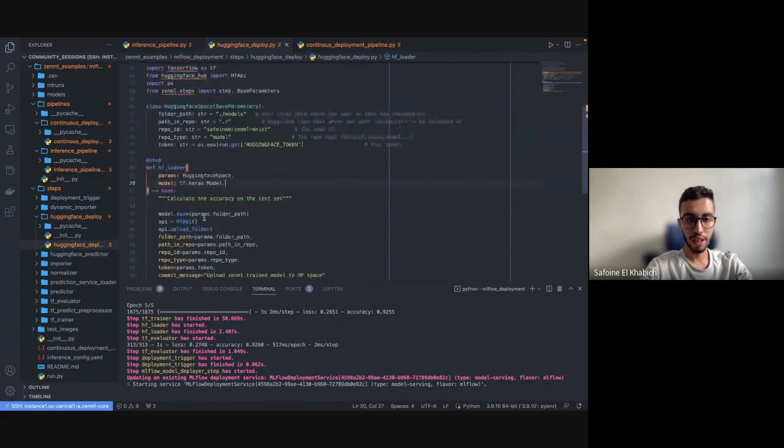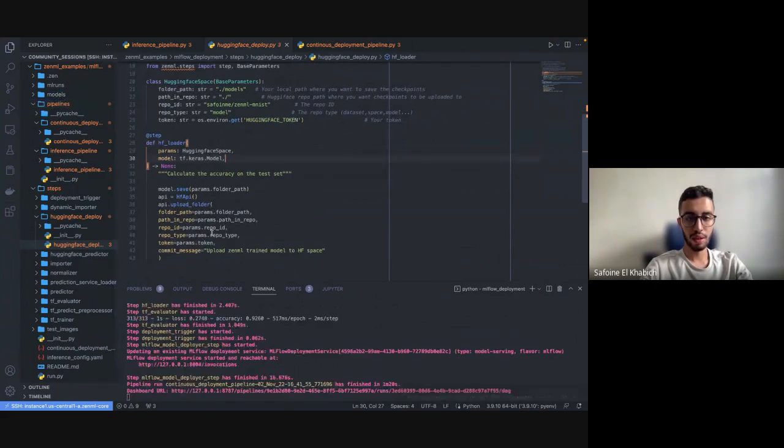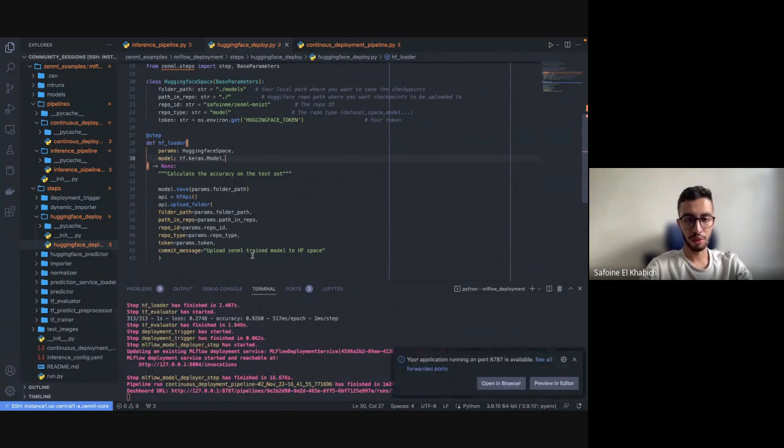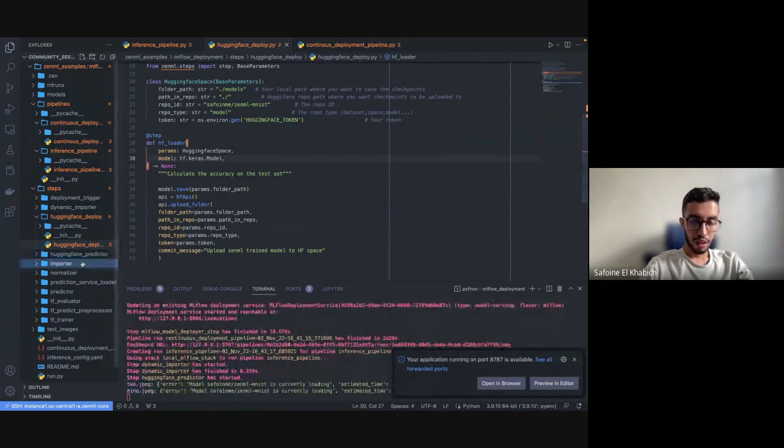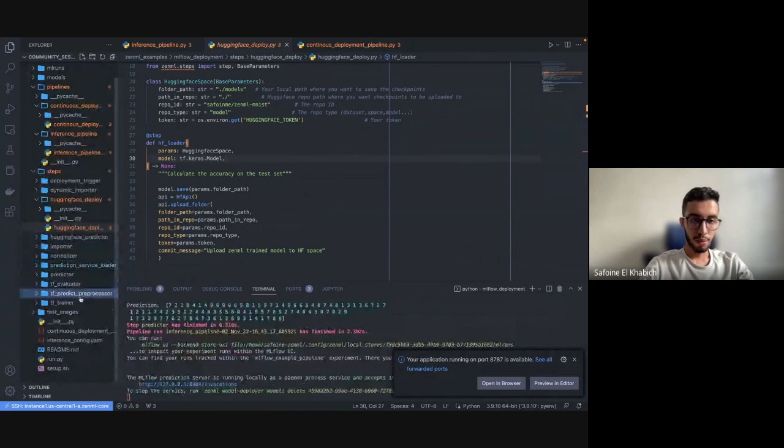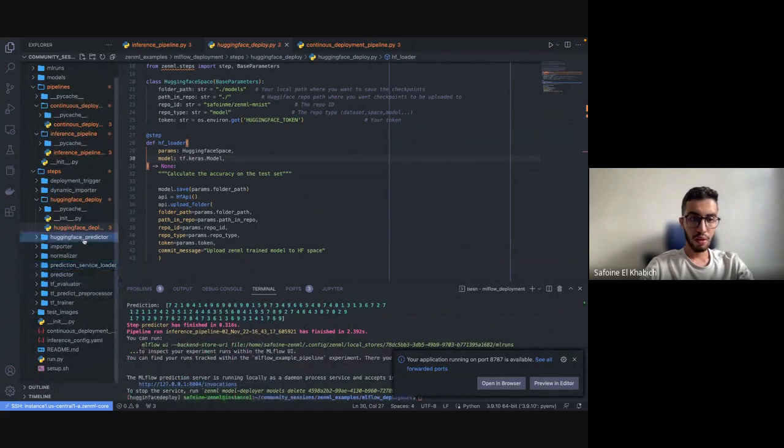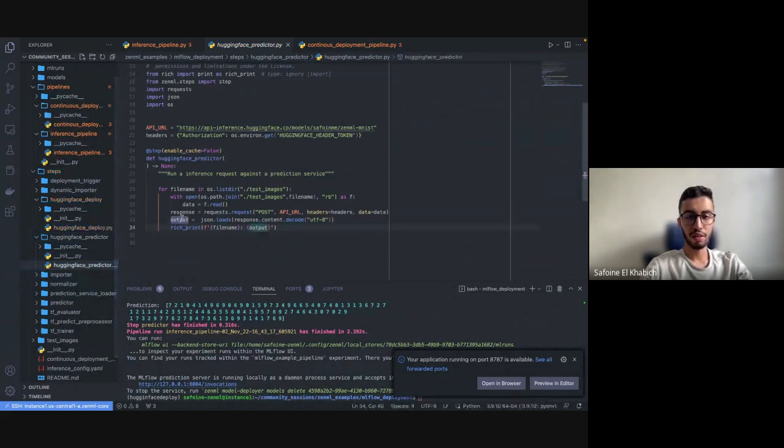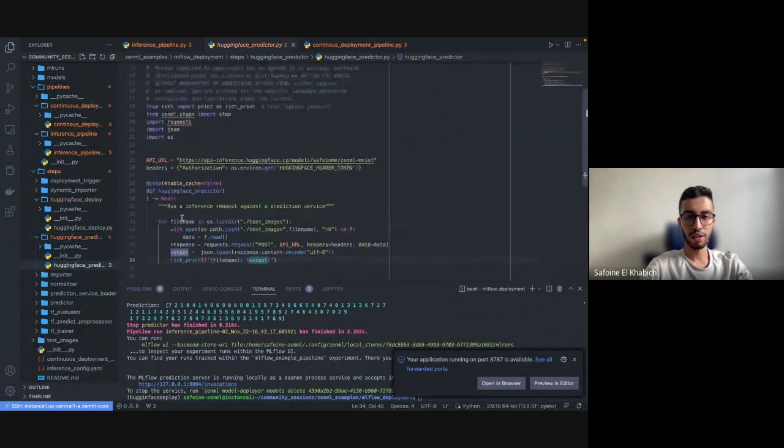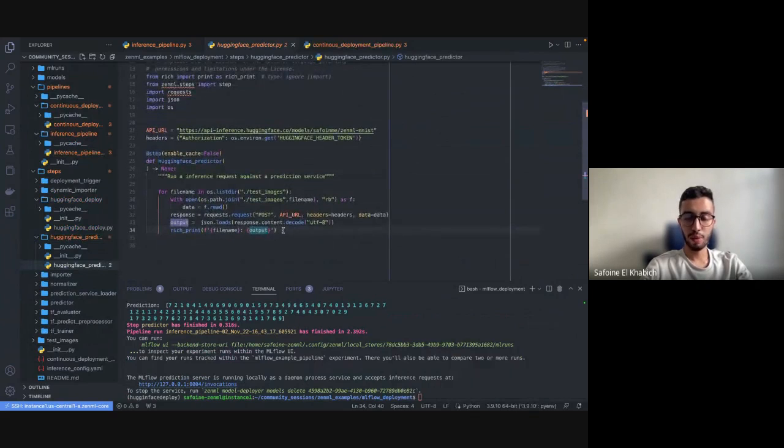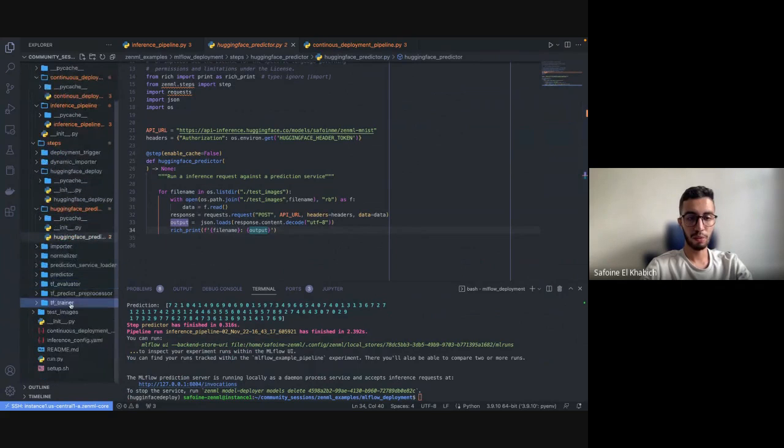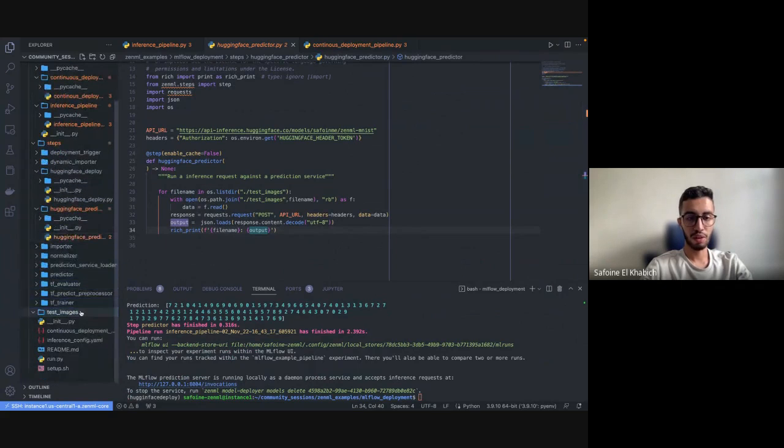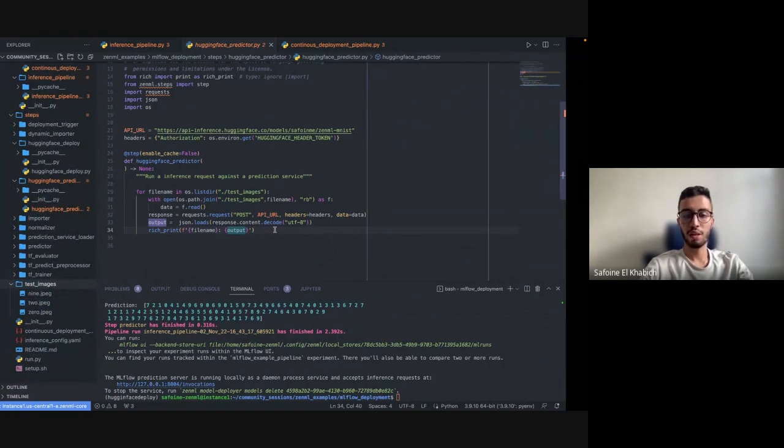Then using the Hugging Face Hub API, we will try to upload this exact folder and all the files we need into our repository. Once that is done, we will move to what we call a Hugging Face predictor, and what that will do is use the same code that Hugging Face provides us and do it within a step, then iterate over a bunch of images within our test images to see the predictions.